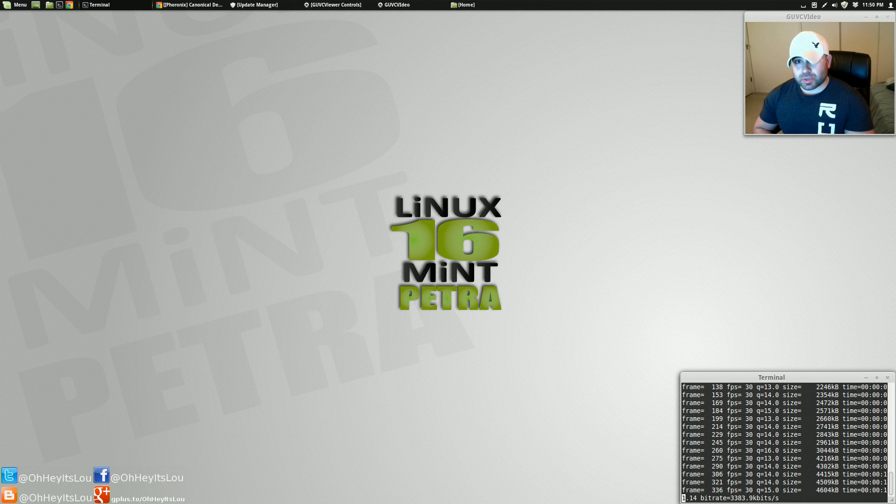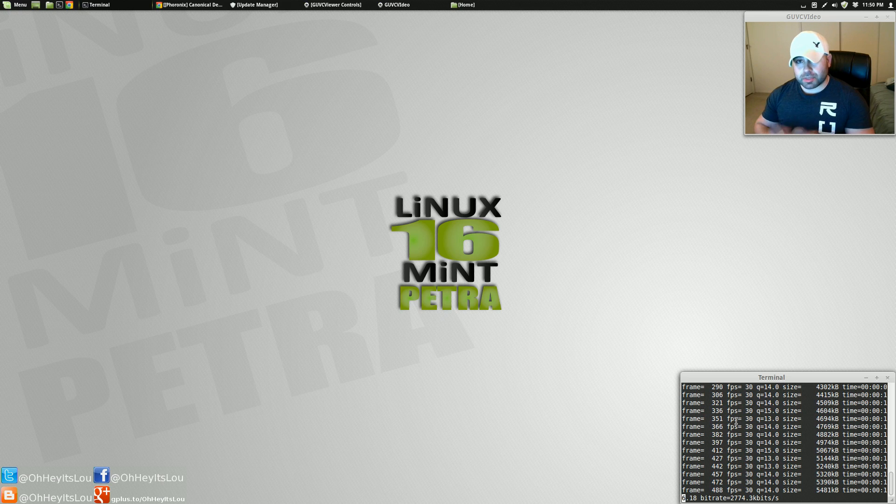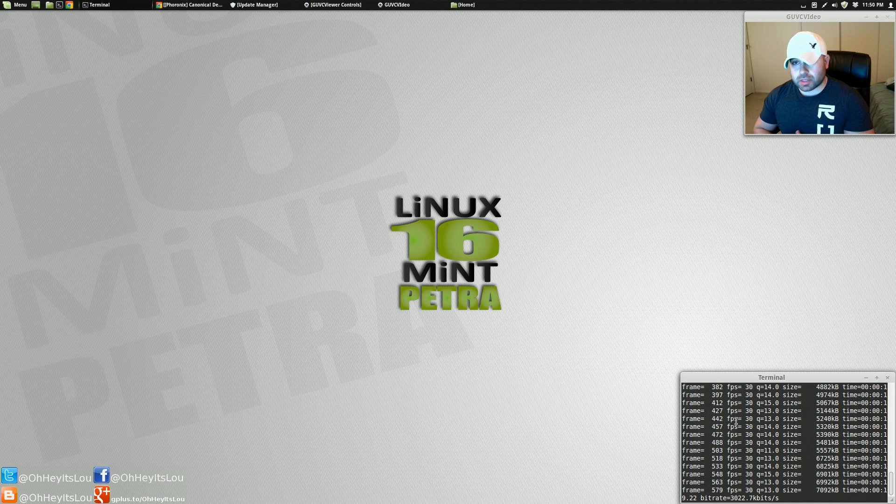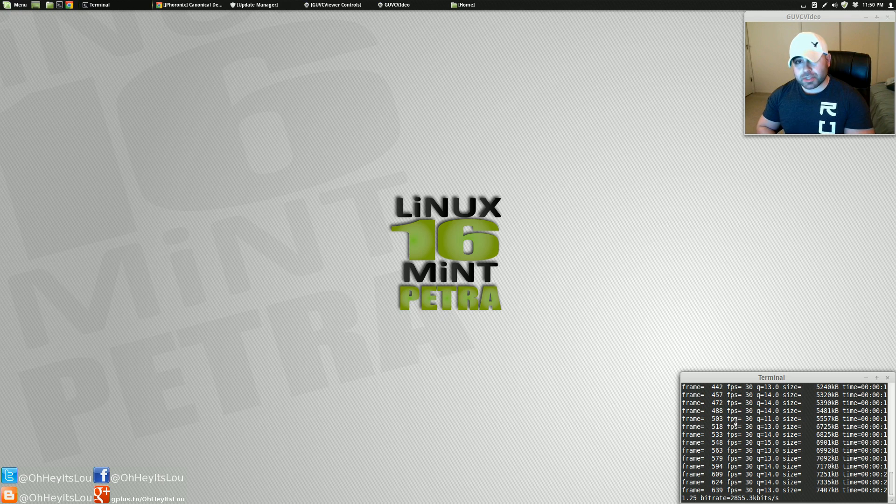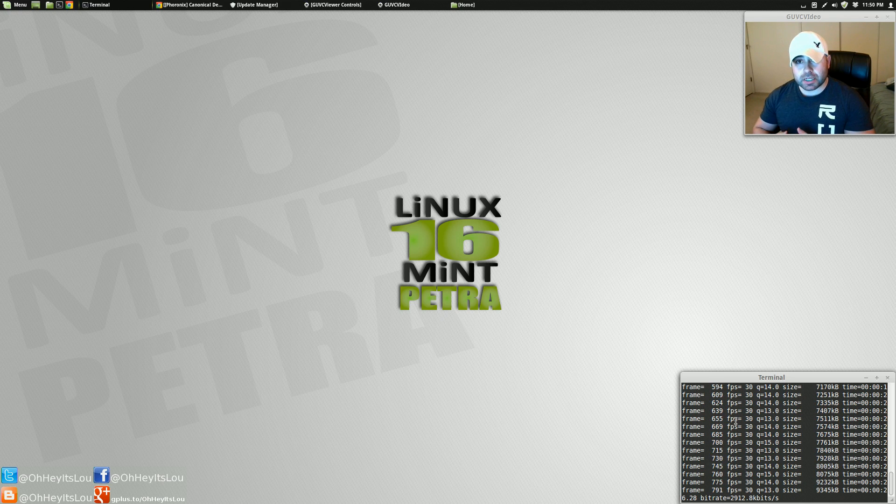So recently, some news has been made from two individuals from the Ubuntu camp in regards to the security of Linux Mint. Now, let me just go on record by saying I think that there is some validity in some of the claims that they've made.